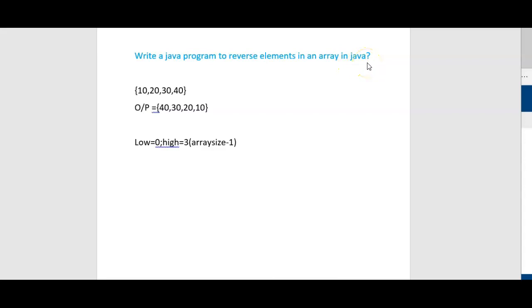Without using any additional array or any additional collection, we will be reversing elements within the same array.